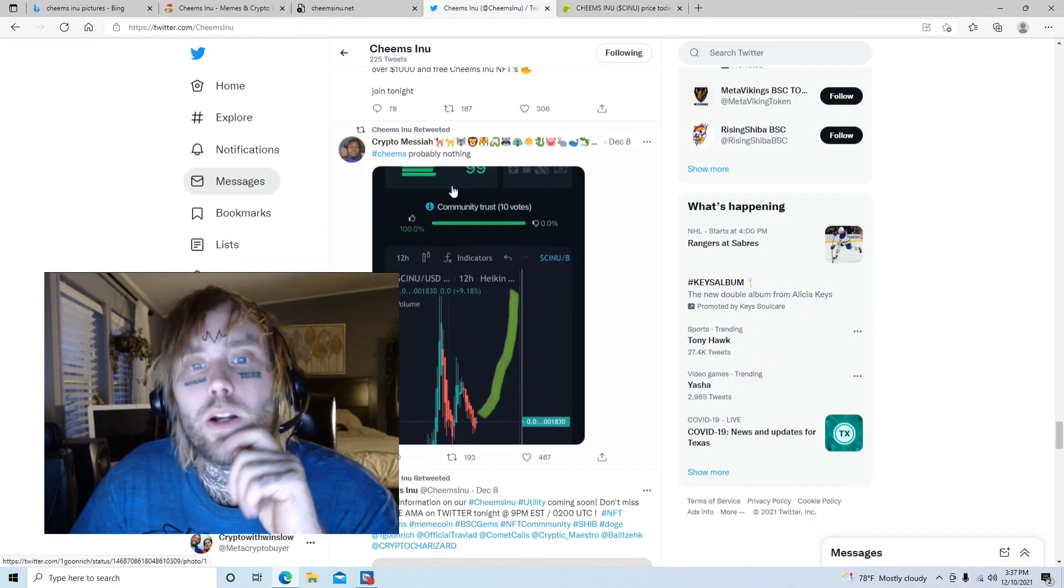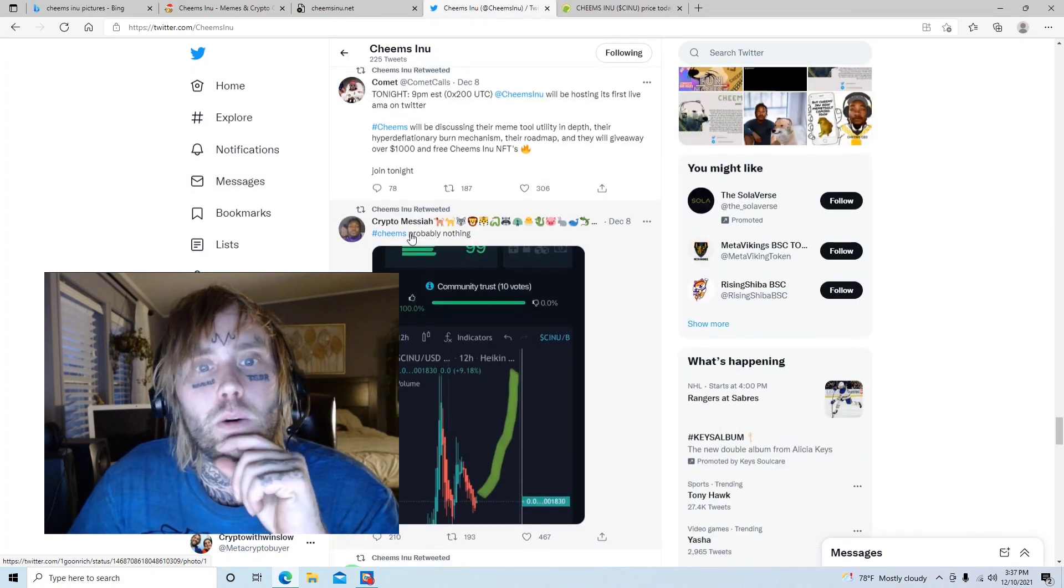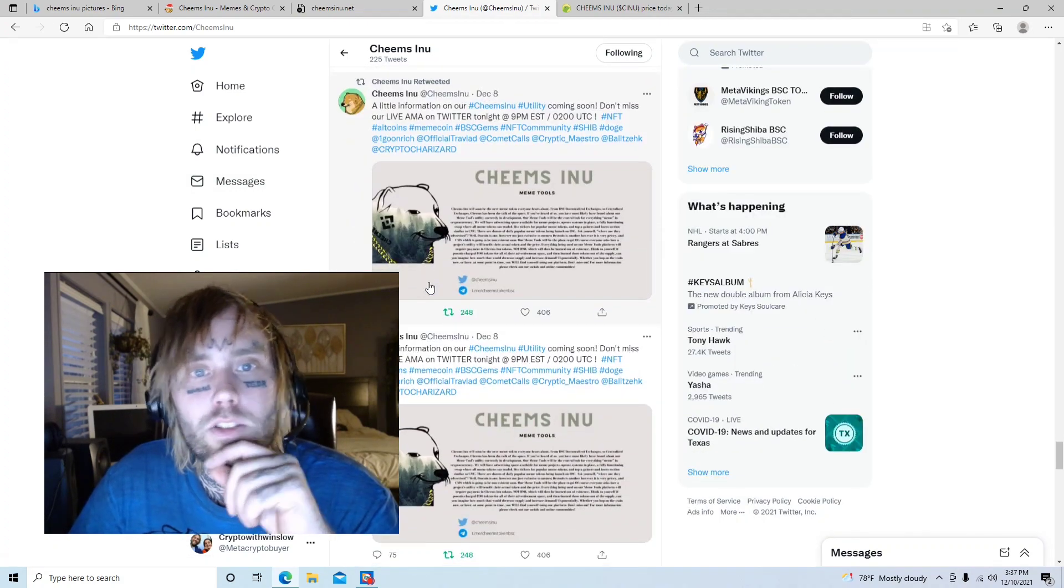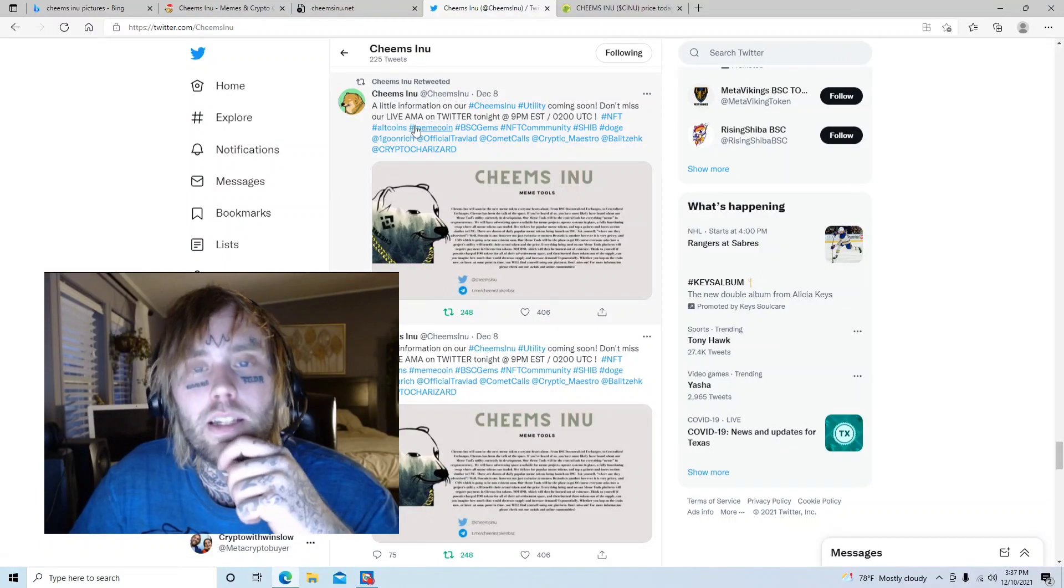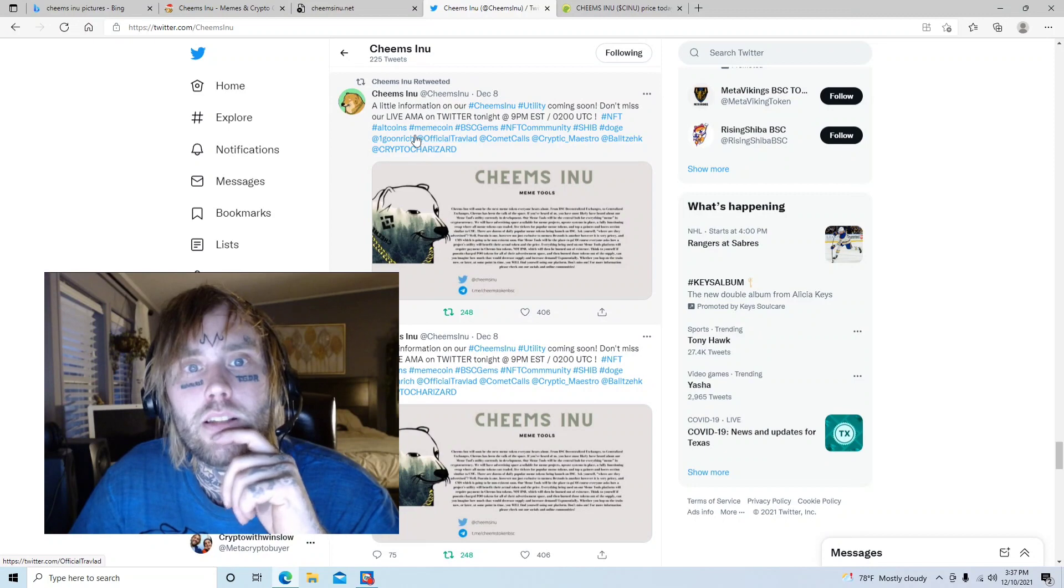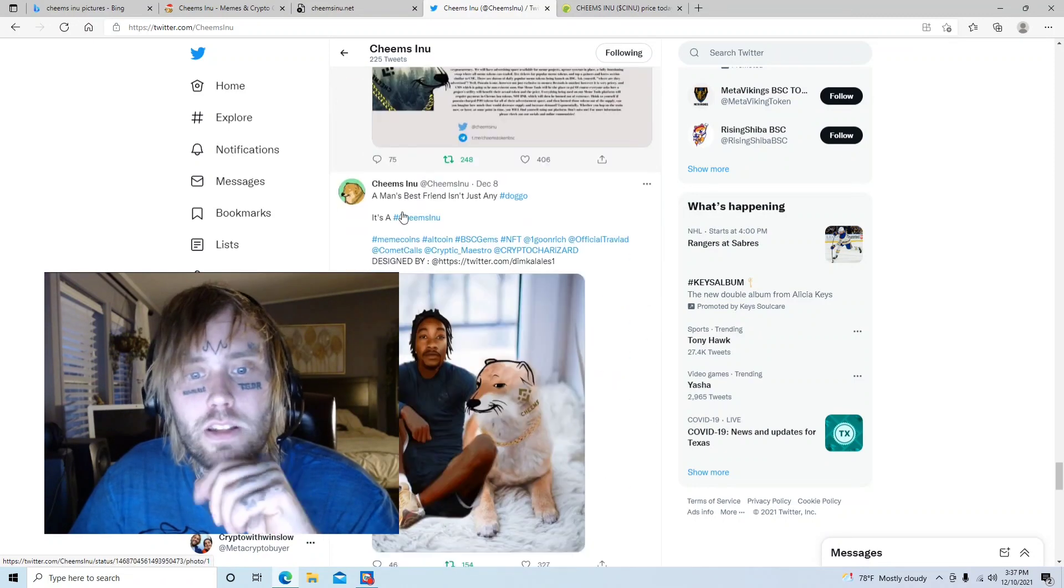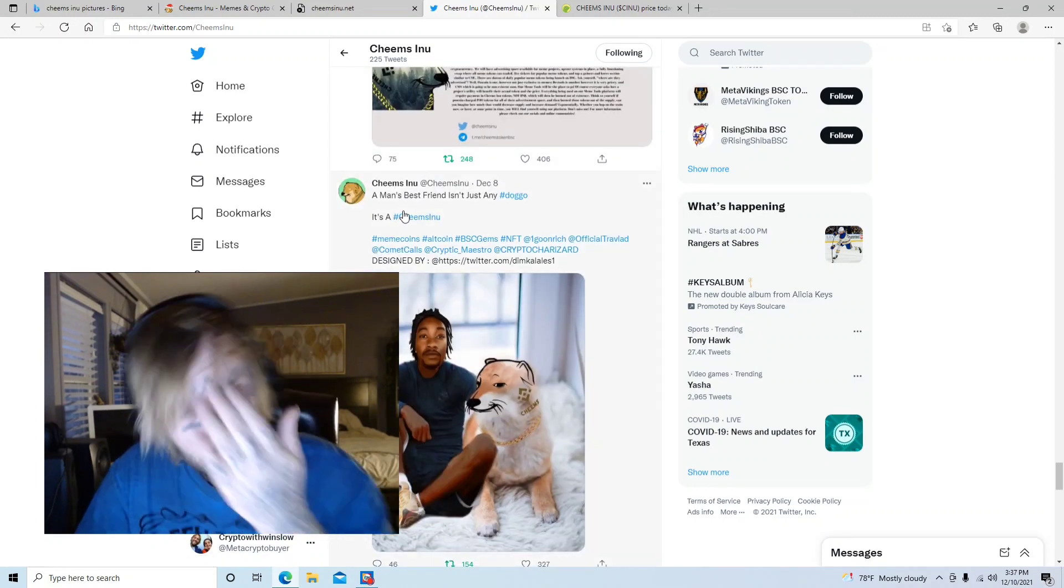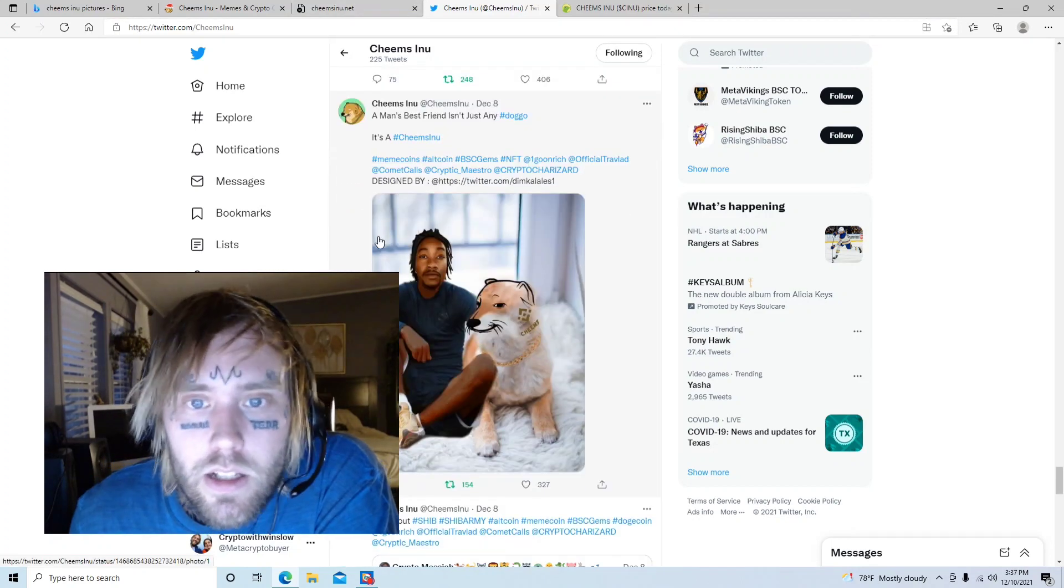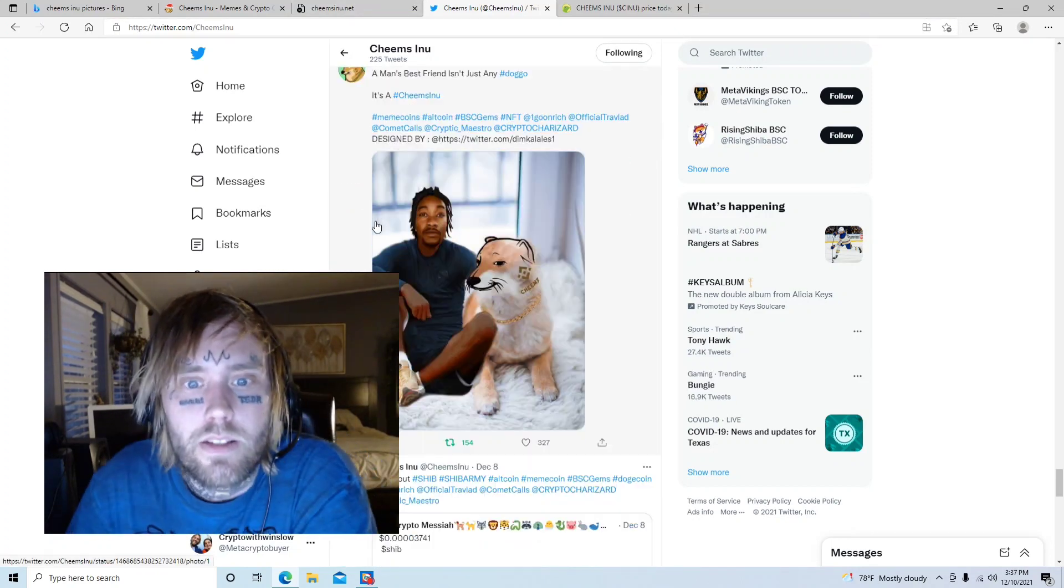That's the price of the coin right now. They got their Twitter page over here with Crypto Messiah retweeting things and Cheems Inu retweeting things, a little more information on the community. I actually joined one of these live AMA things the other day and talked to them and they seem like pretty straightforward people.